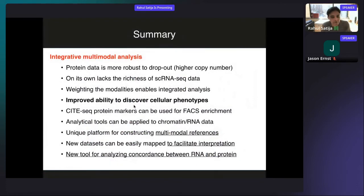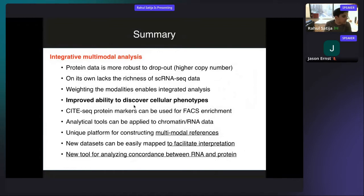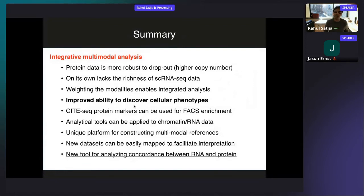To summarize the first section: there are real advantages to integrative and multimodal analysis. CITE-seq is a nice example because each modality brings something complementary — the protein data is more robust to dropout with higher copy number, but lacks the richness of single-cell RNA-seq because it's a targeted assay. Weighting the modalities together enables integrative analysis and improves our ability to discover cellular phenotypes. This method can be used for any type of multimodal data within single cells, including new technologies measuring chromatin and RNA simultaneously.